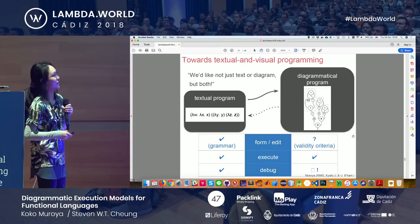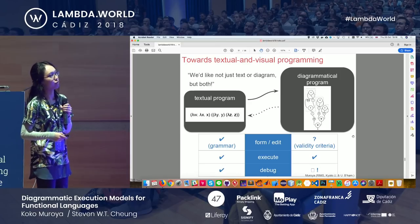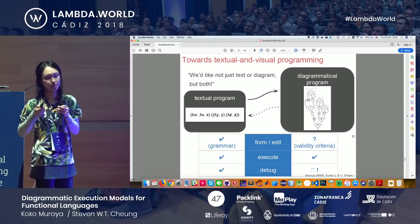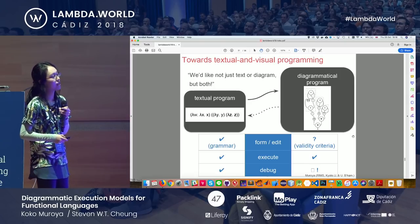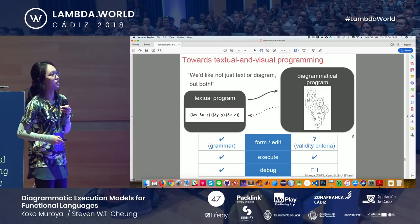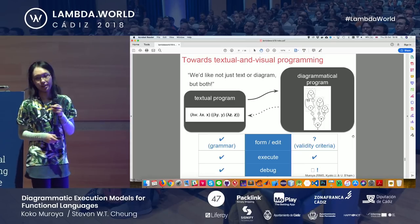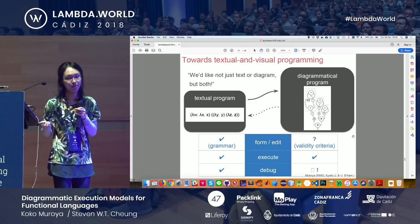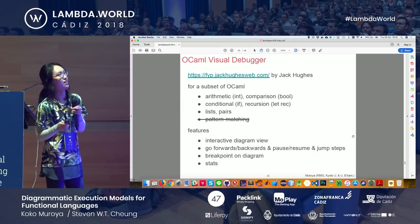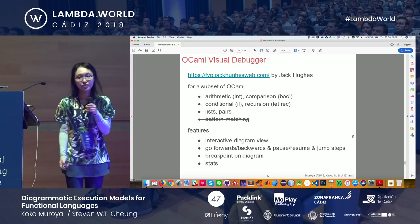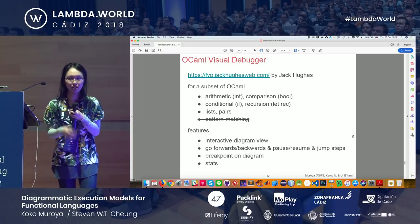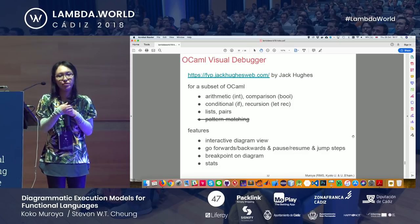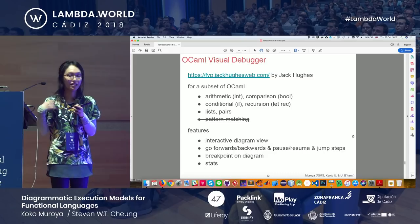There is a way to formally run textual programs, and we've got a way to formally run programs represented by diagrams. For debugging, Jack Hughes — a student at the University of Birmingham — drastically improved Stephen's and my visualizer and turned it into an OCaml visual debugger.